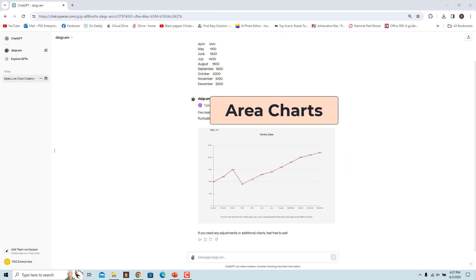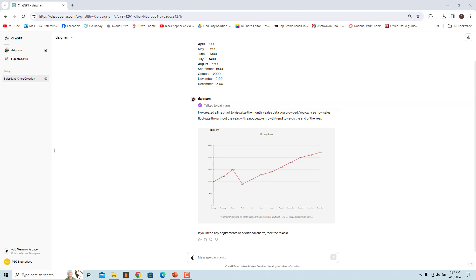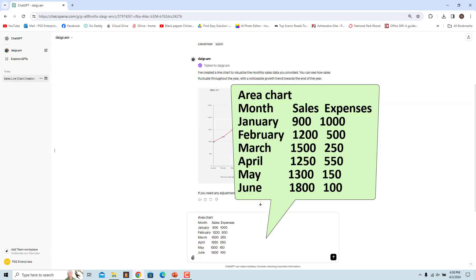An area chart is a data visualization that displays quantitative data over time or across categories using filled-in areas. To create an area chart to visualize the monthly sales and expenses, use this prompt.